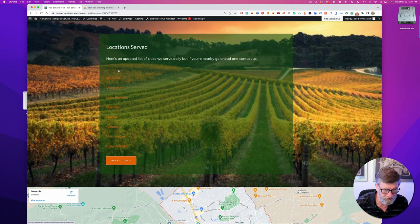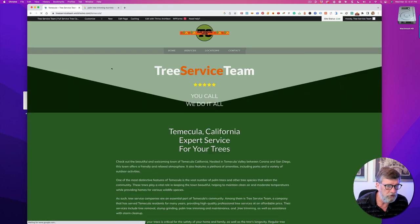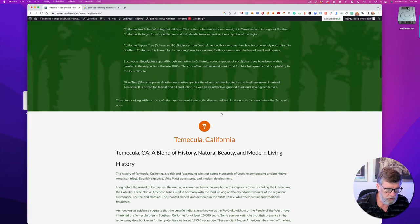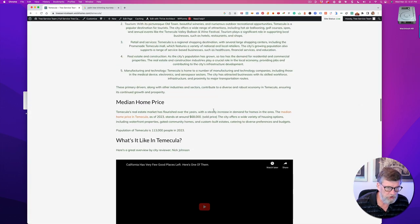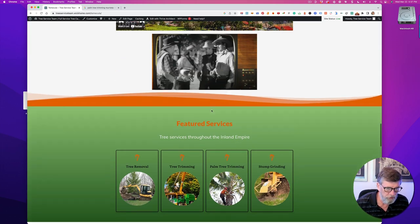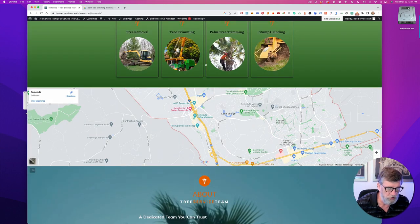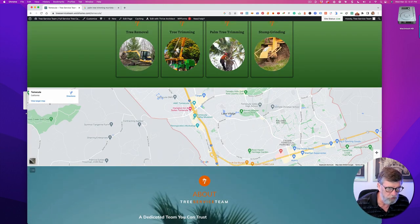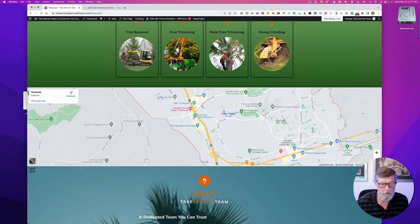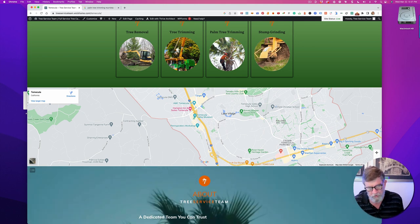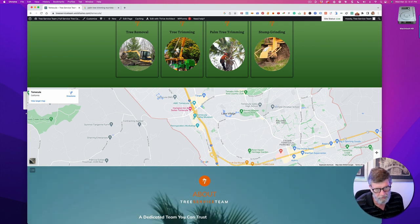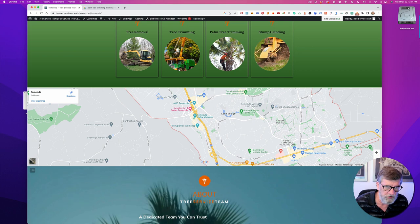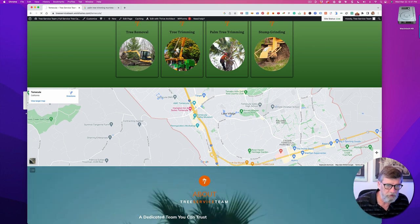You've got location pages like Temecula, and each location page also links to service pages like tree removal, tree trimming, and palm tree trimming. I focused on palm tree trimming although it's not as popular a keyword, because there's always a market for it.